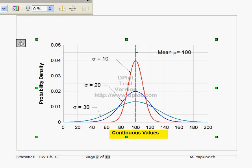On the vertical axis is the probability density. That means the probability is not given directly. Instead, the density of the probability is given. The actual probability is the area under these curves, or under certain sections of these curves. You're used to seeing frequency or probability on the vertical scale. Now you're seeing probability density.